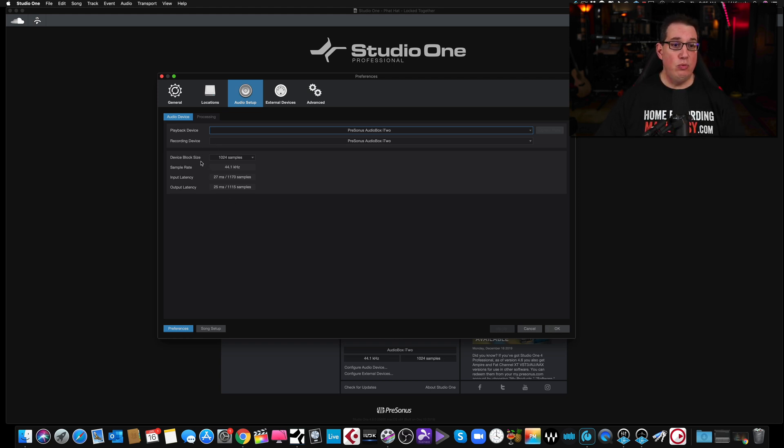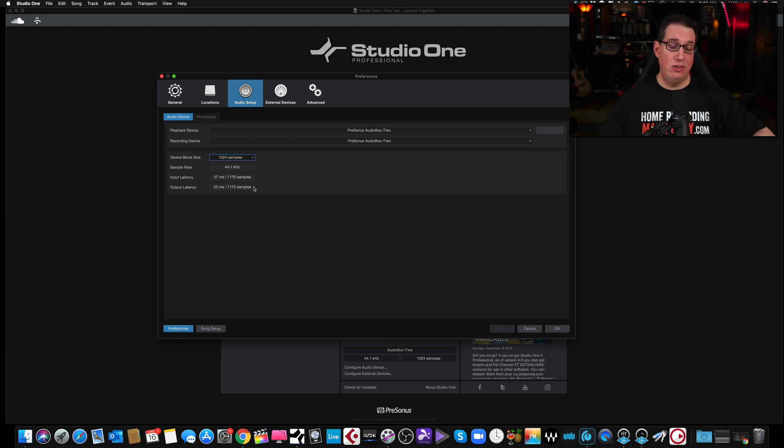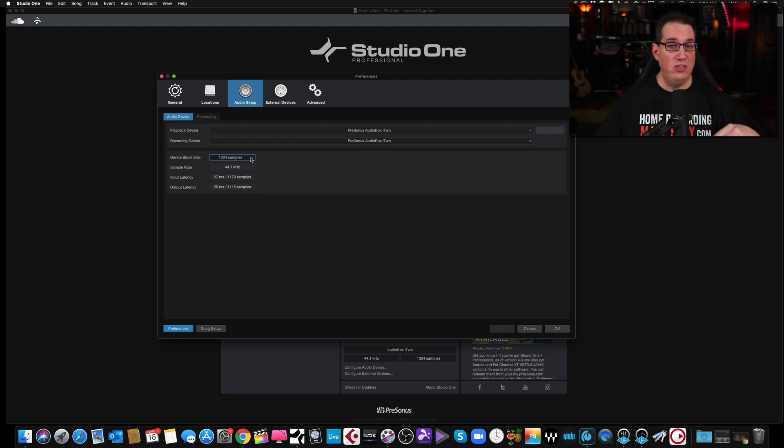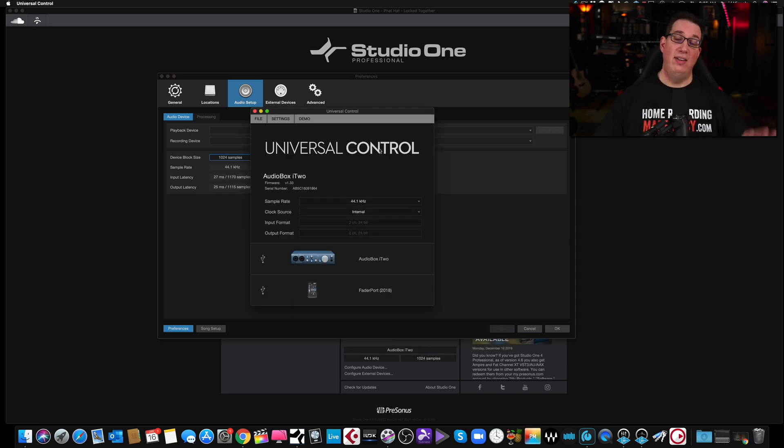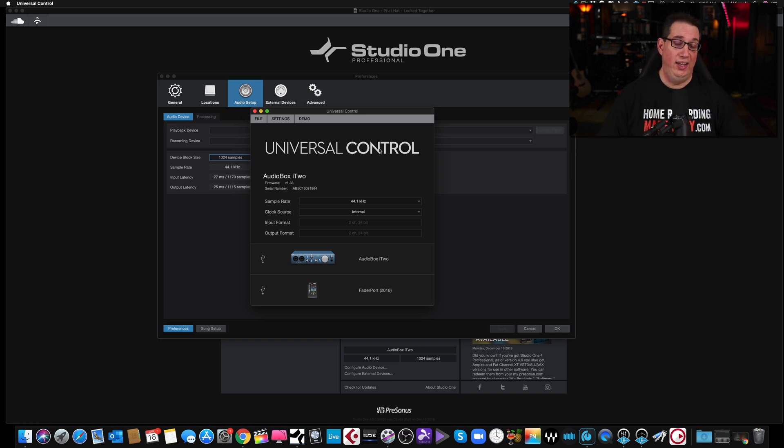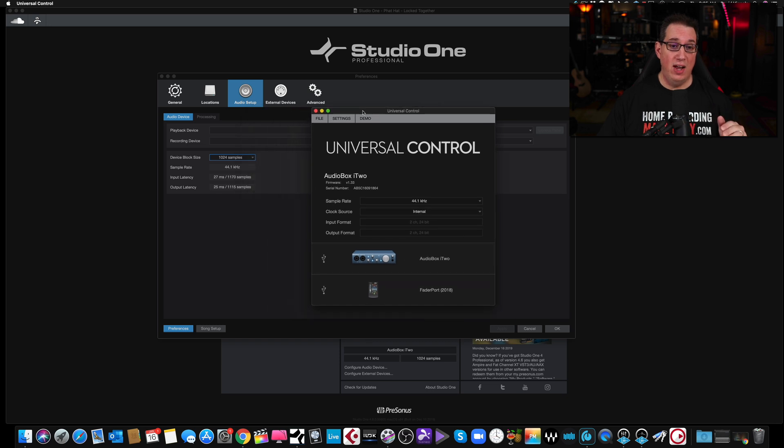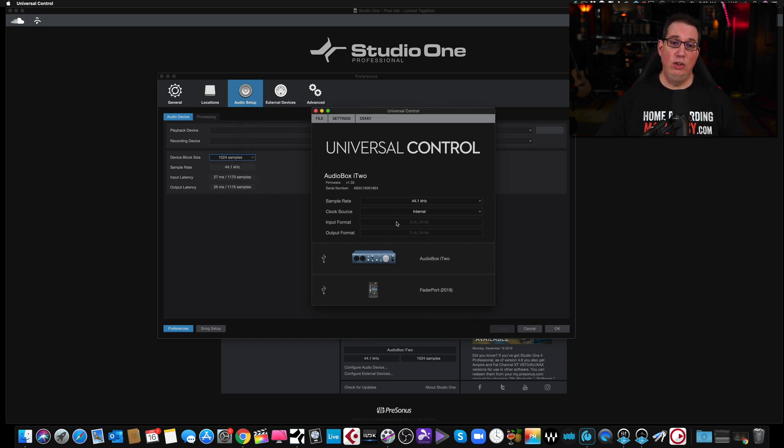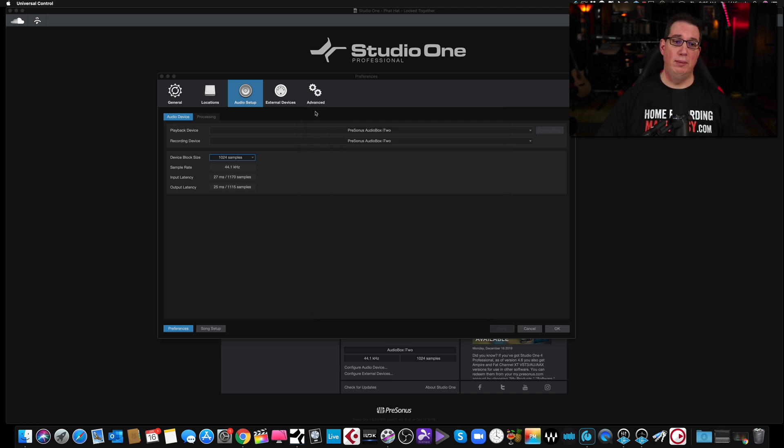On a Mac, this is where you change your device block size right here. We talk about that in the PreSonus Studio One Beginner's Guide. Again, link in the description box below. On a PC, where is it taken care of? You remember, under the Universal Control app. Now, they may change this in the future. If you're watching this video two years from now, this is 2020, this might be slightly different. But as of the recording of this video, this is how it's done. The device block size is done in Universal Control for a PC, not for a Mac, for a PC.